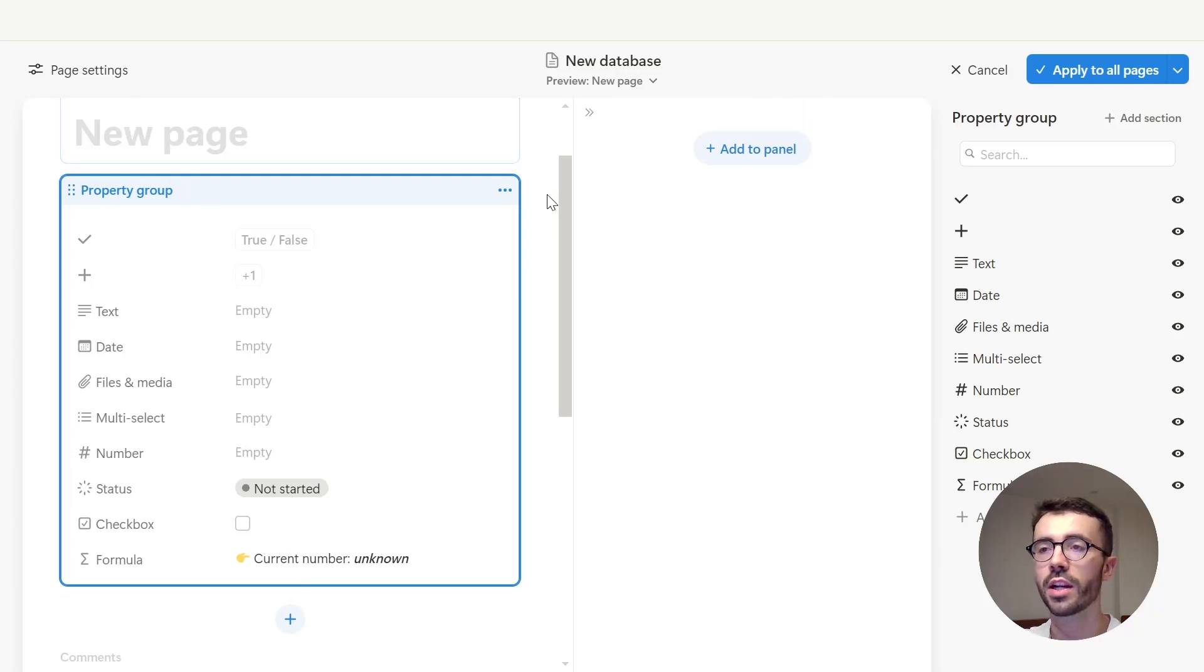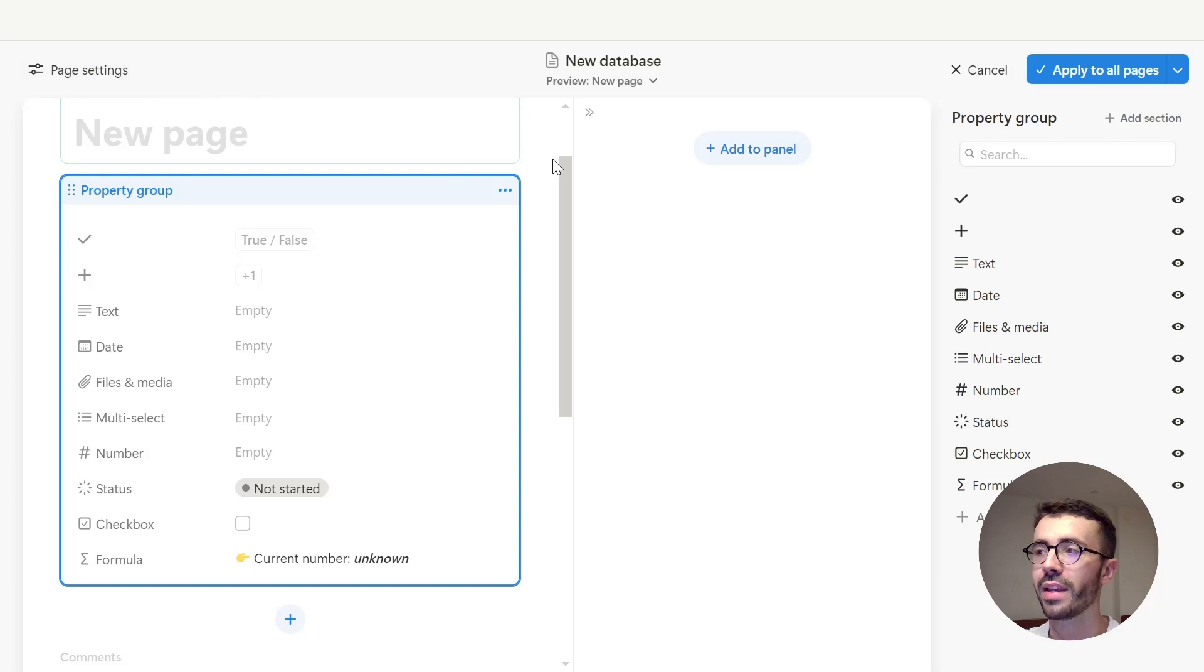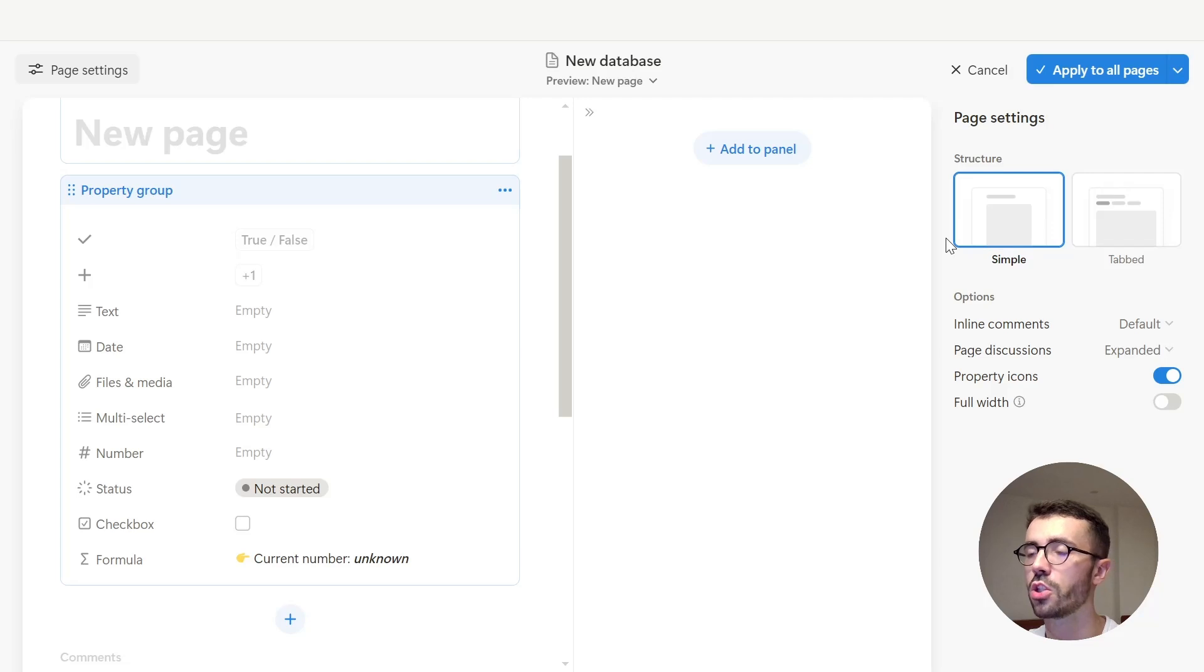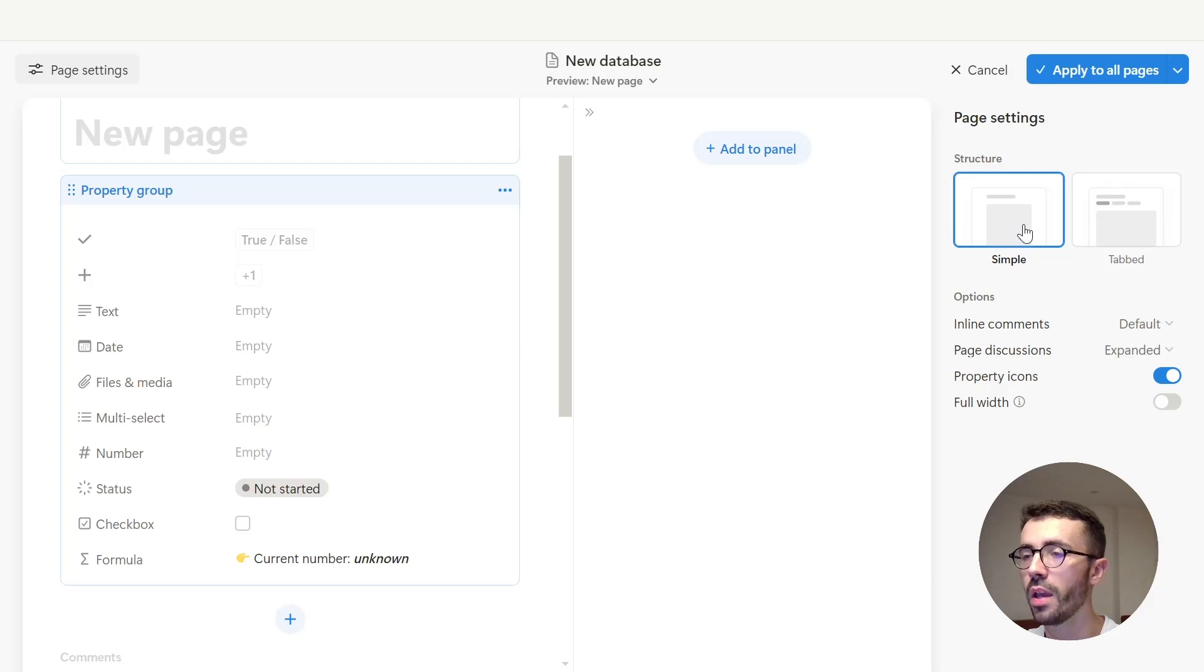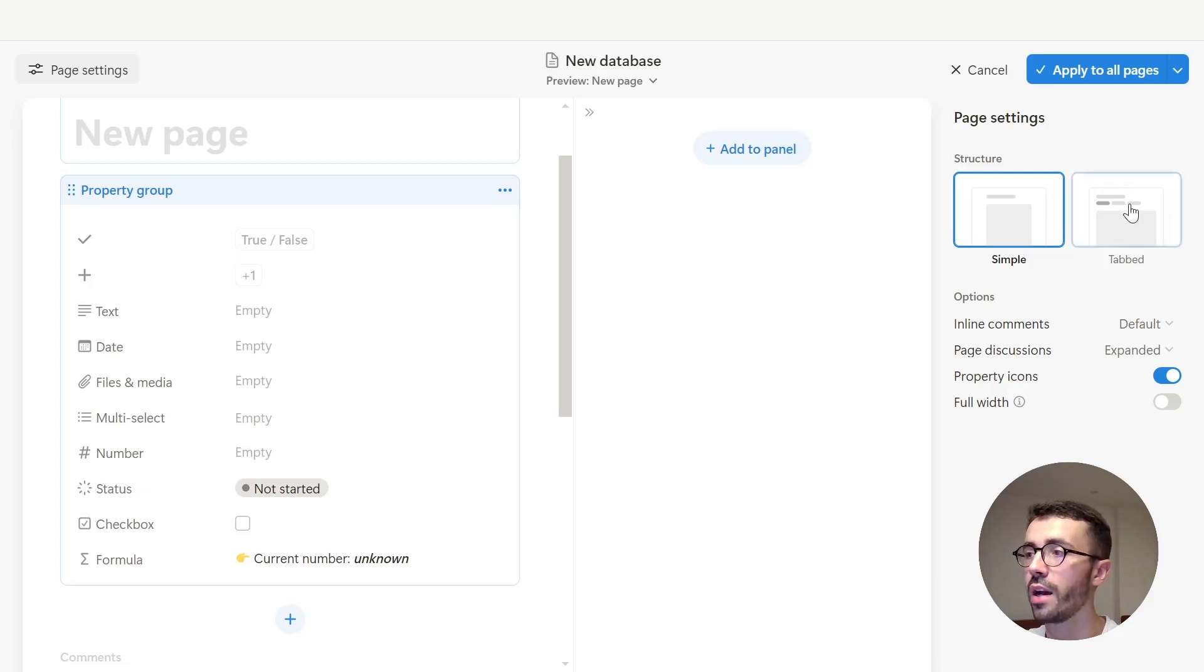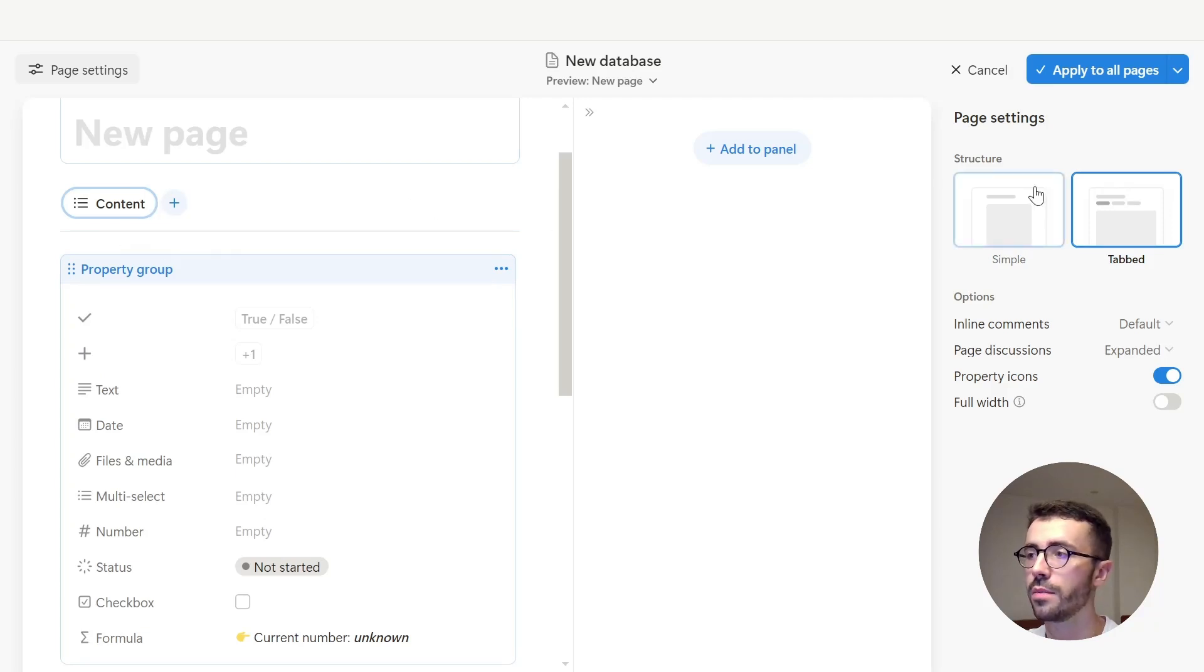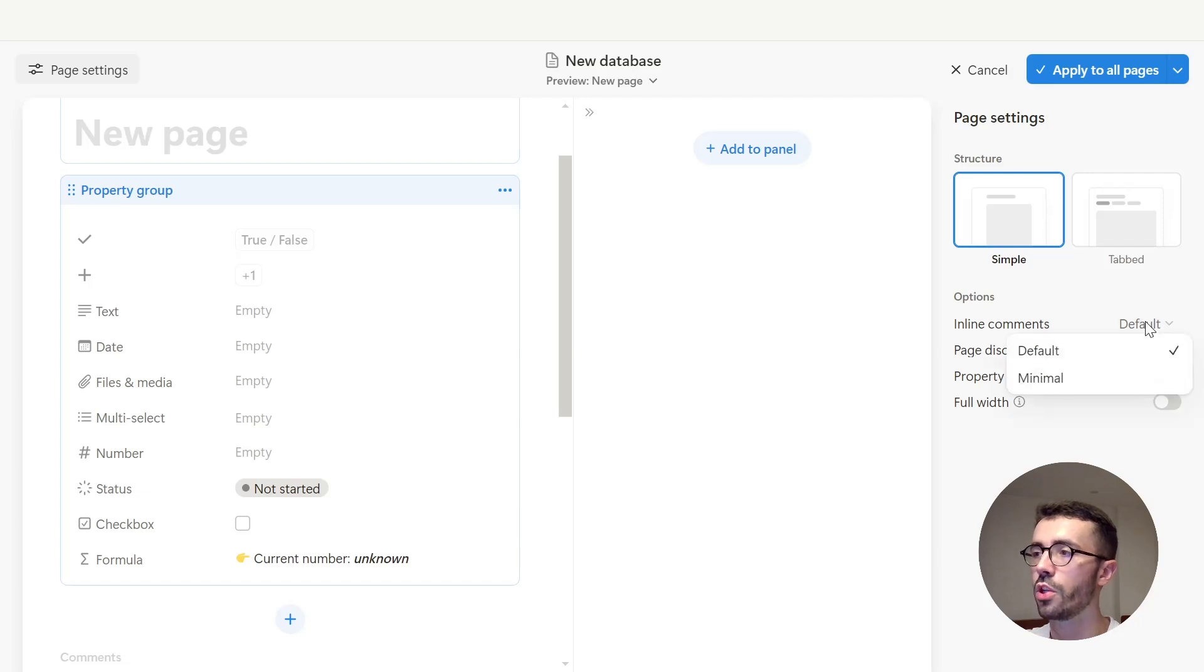You can either access page settings from the top left corner of the layout builder, or simply by clicking in the blank area between the main parts. Inside page settings, you can change the structure of the page from simple layout, where everything appears either in the main page or the details panel, or tab layout, where you can add tabs to organize content and views of other databases. You can also change how inline comments show, so either default or minimal.